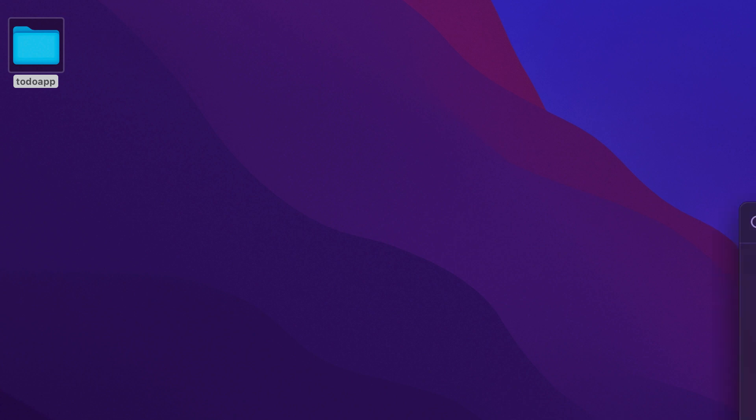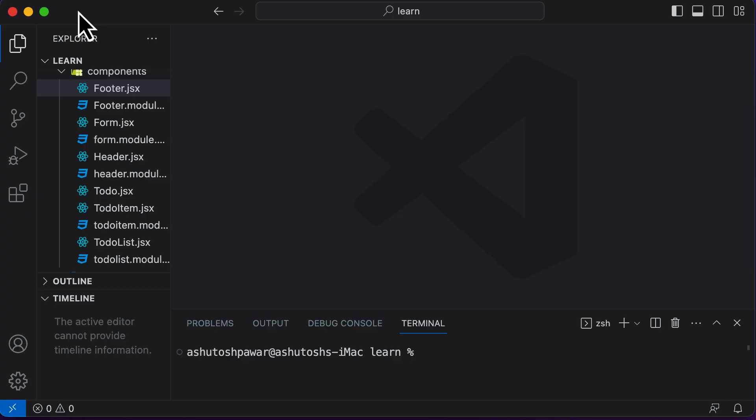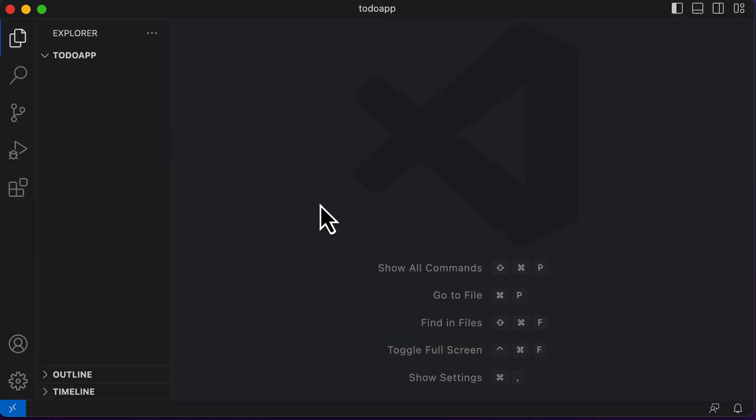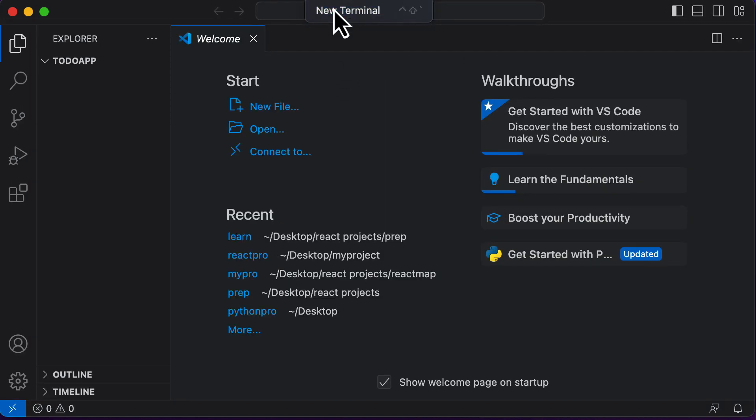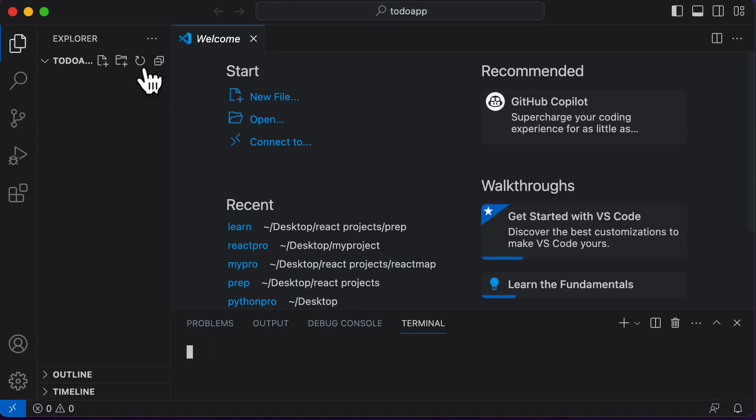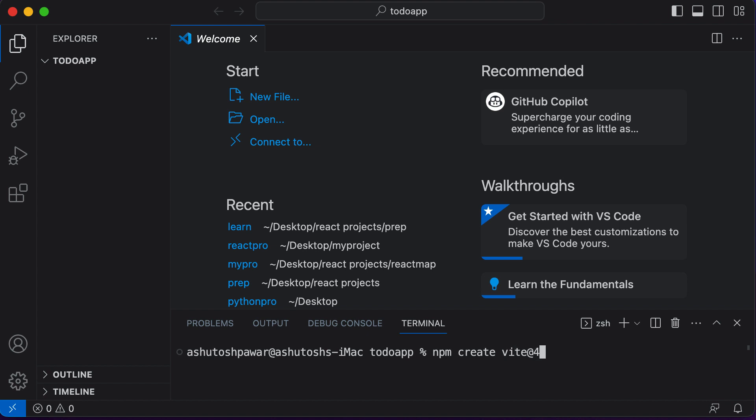So I'll open up VS Code here. In Visual Studio Code, I'll simply open up the folder which we have just created on our desktop. Once this is opened up, I'll open up the terminal here and open up a new terminal. In order to create or set up a React project here, I would say npm create Vite and we will be making use of Vite version 4.1.0. Make sure that you type in the appropriate version here.